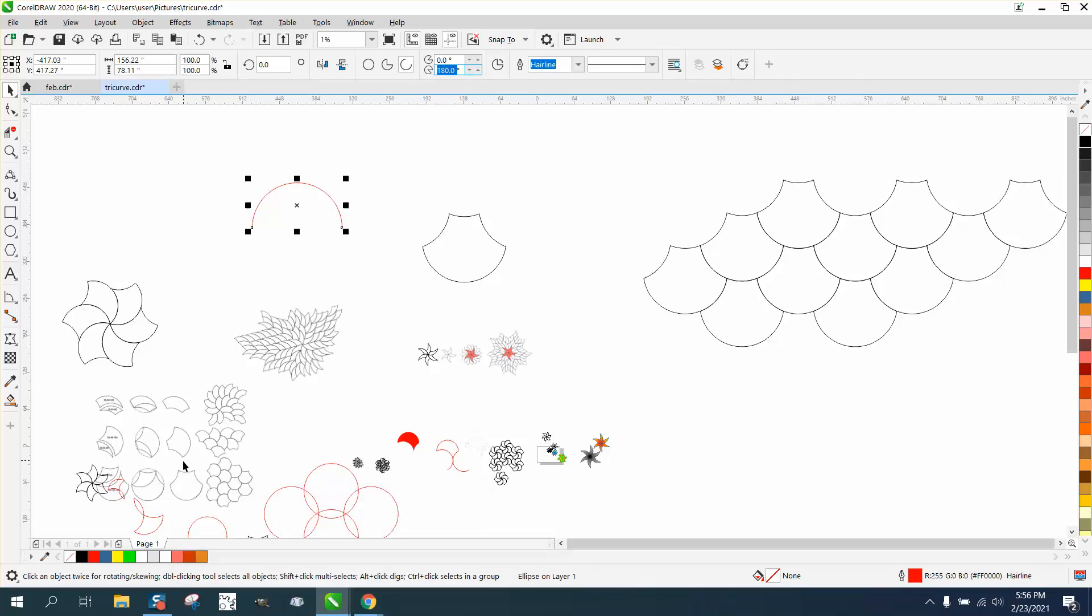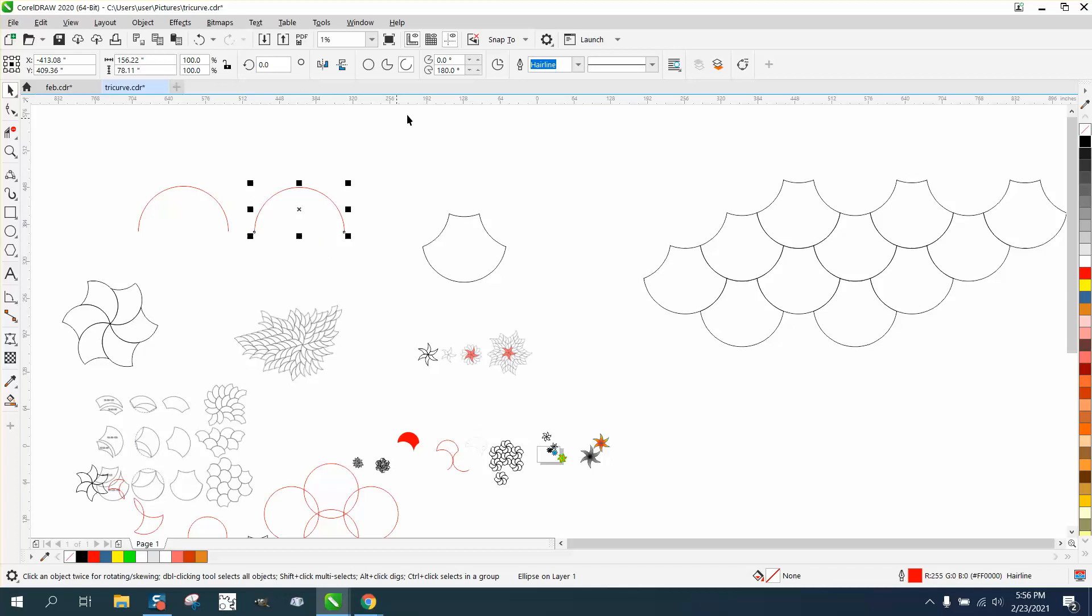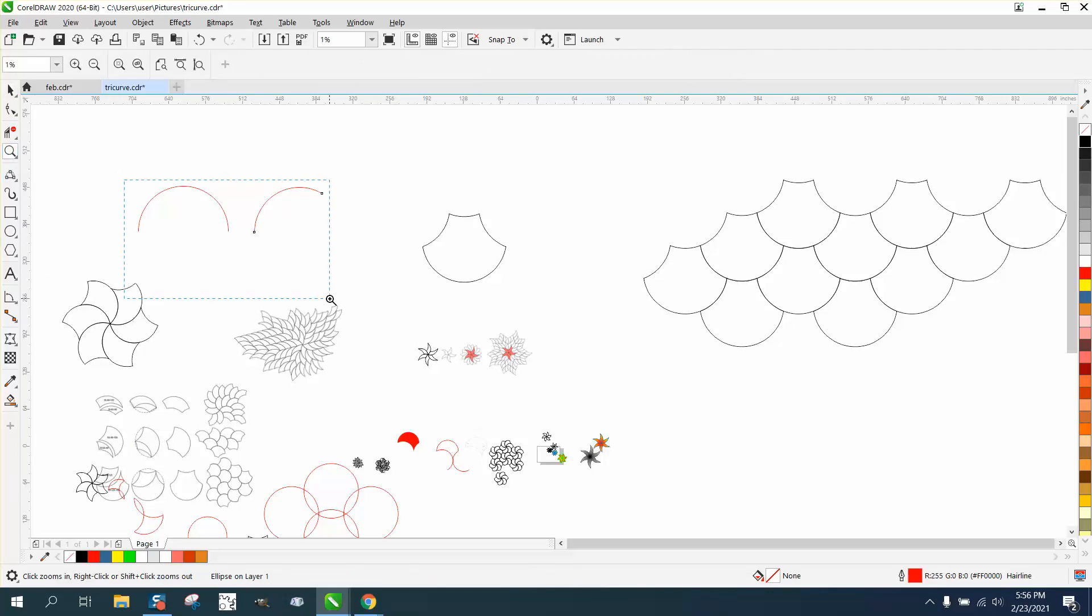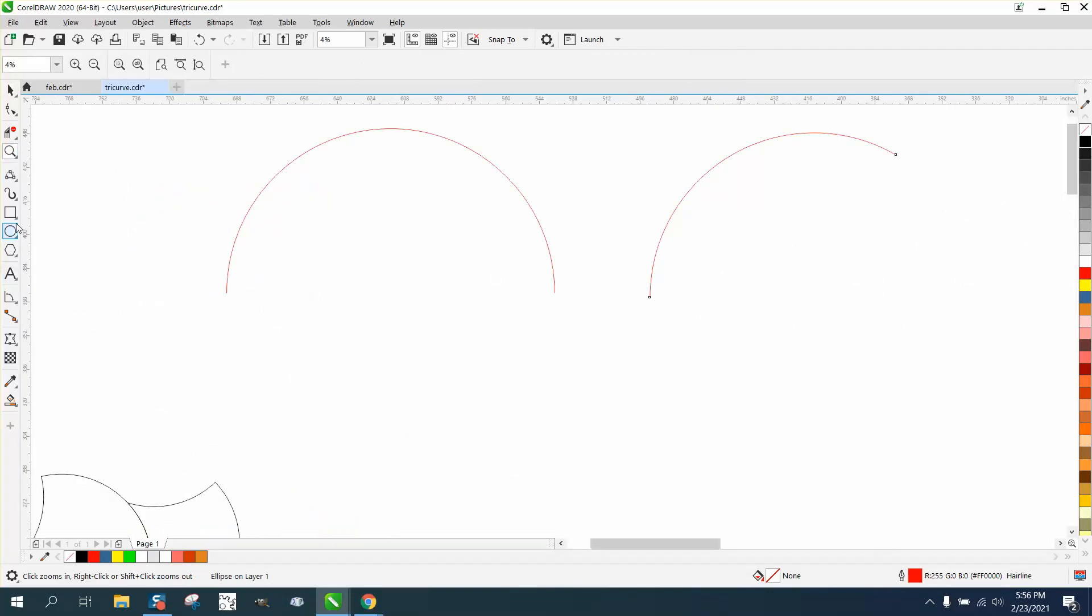Or you could change it to 120 degree. Well, I'll tell you what, let's do both of them. I'm gonna hit the plus key on the keyboard. Now let's move that over, and we'll change this one to 120 degrees. Now you can do different things, normally like 60, 90 degree turns.